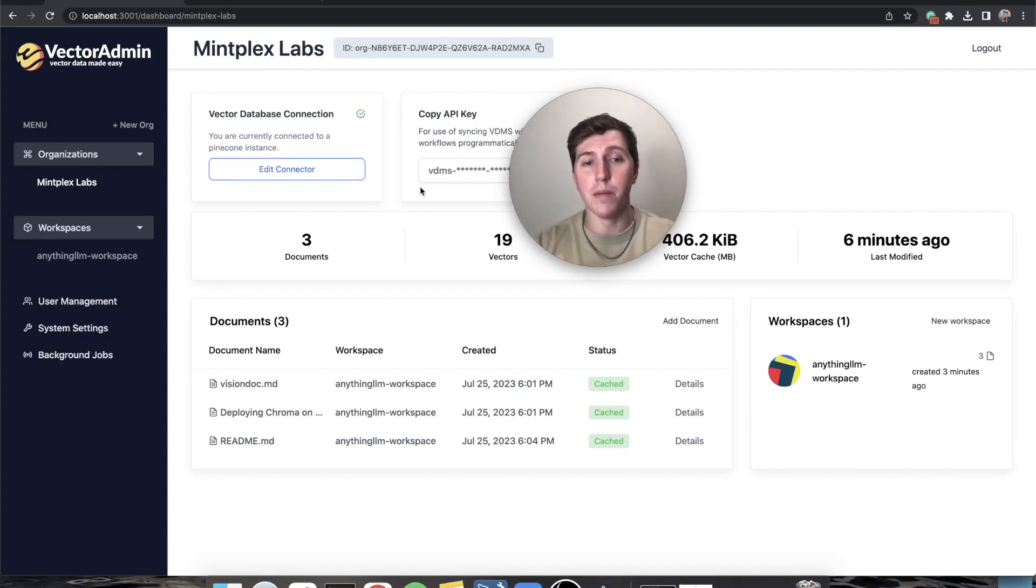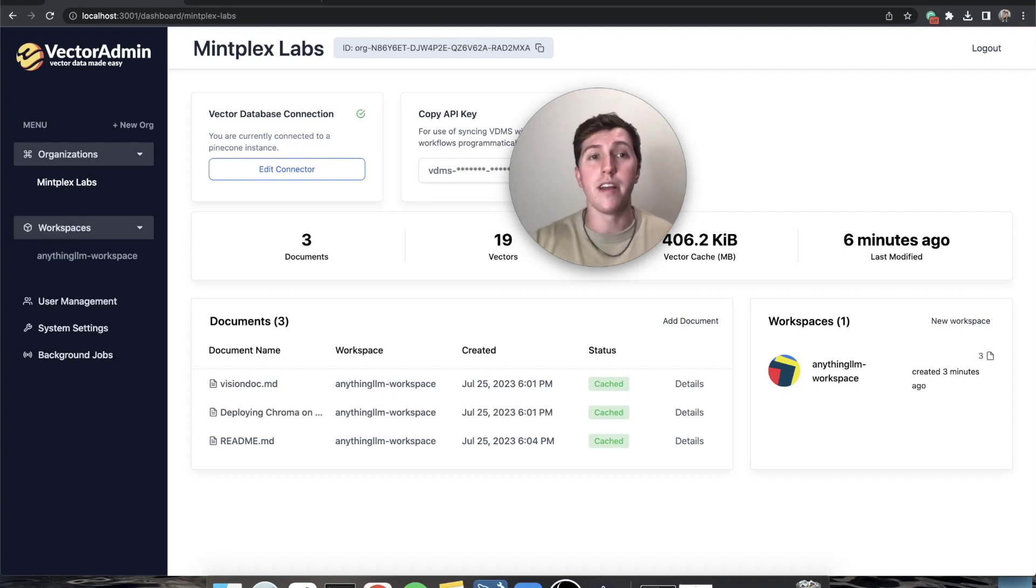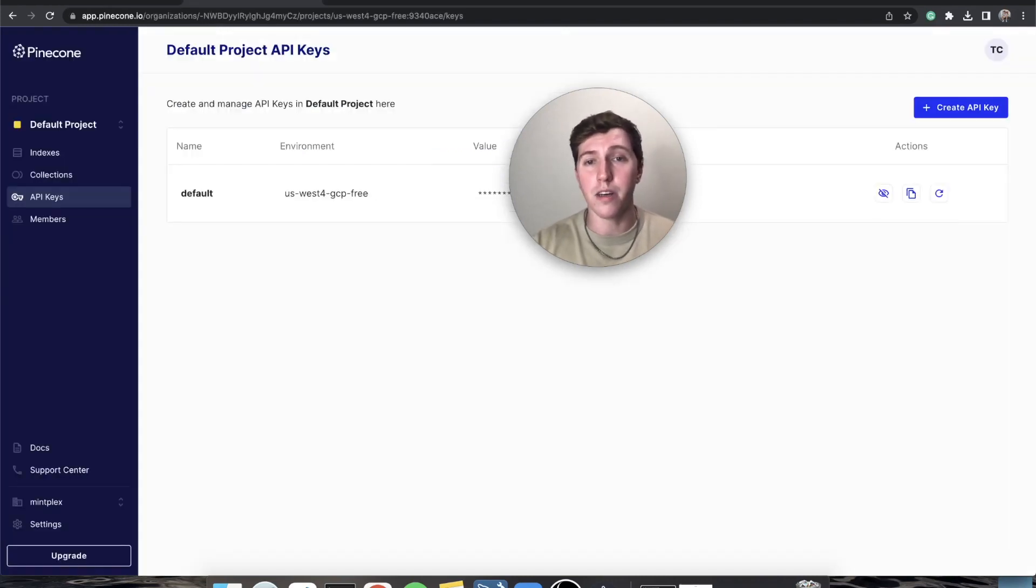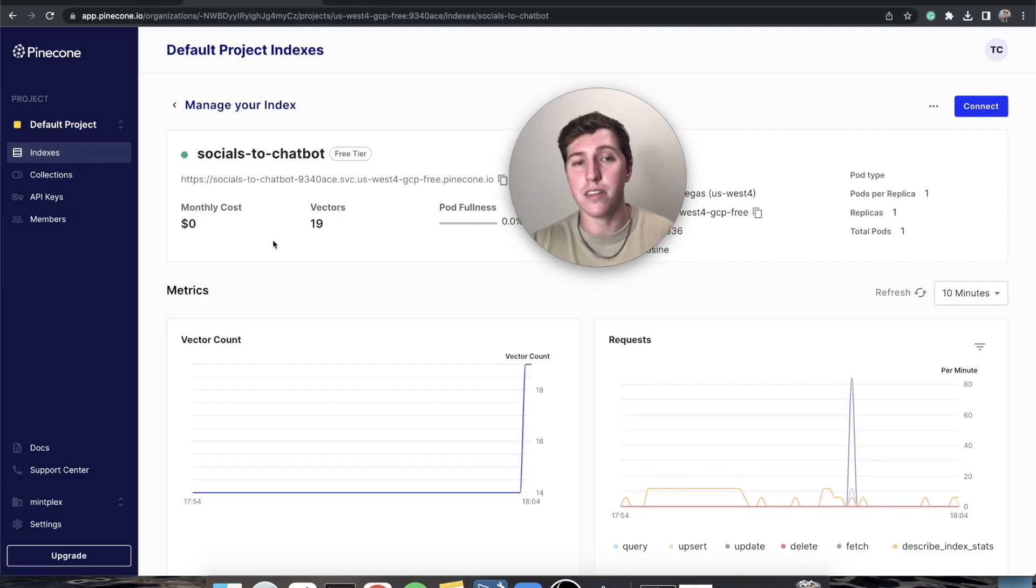You'll see that our readme got uploaded, embedded and processed all in one. The way that I can showcase that is we just refresh the page and there are now three documents in the Anything LLM workspace. The one that already existed on Pinecone. Keep in mind, remember there were only 14 vectors in this, there are now 19 so it did add information.